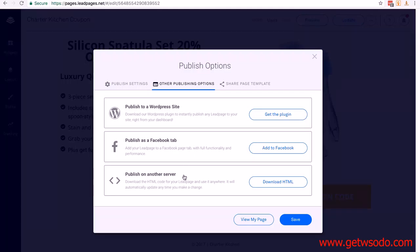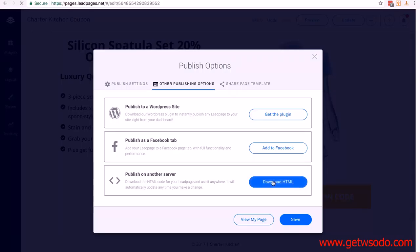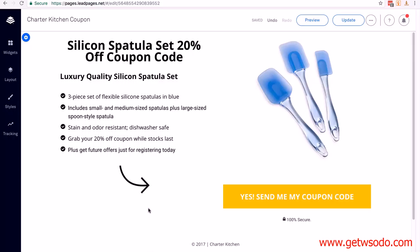First, we're going to add it to our website. To do that, we're going to download the HTML. Don't let this worry you — you don't need to know any HTML code. It's very simple, and it's worth noting that you can use this even if you built a WordPress site with your own hosting, because you can just upload this file as a separate page. We're going to download it by clicking on download HTML.